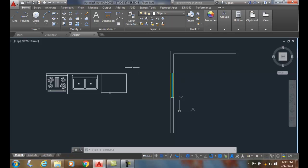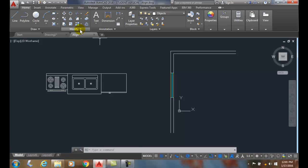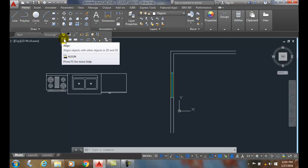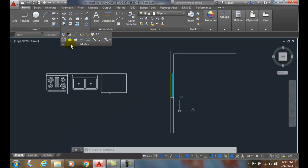So I'm going to go up and I'm going to choose the align command. First of all I have to go to the modify panel. I'm going to hit the down arrow to go into the extended menu. In the bottom of the extended menu I'm going to go to the align command.